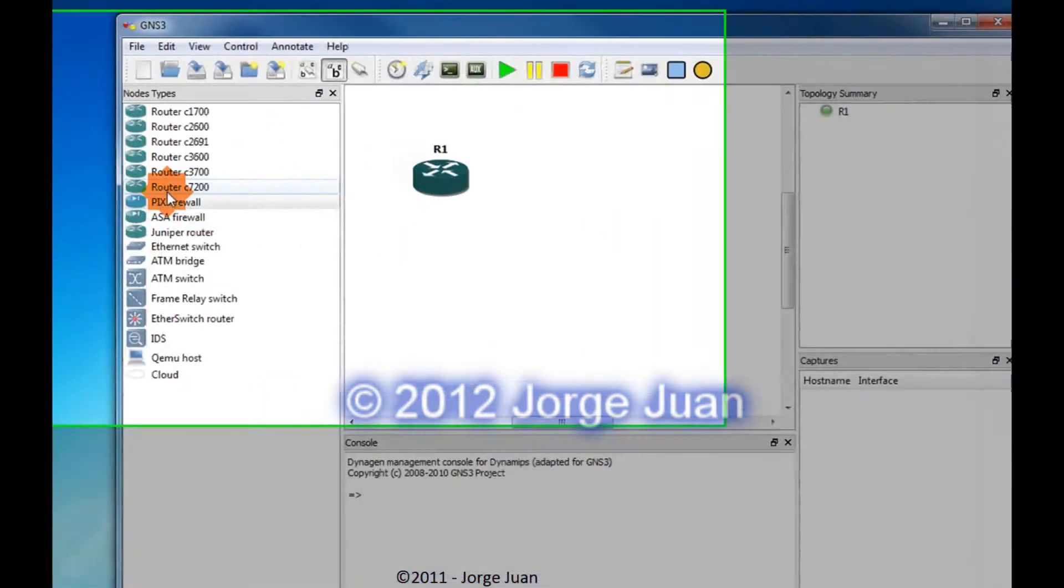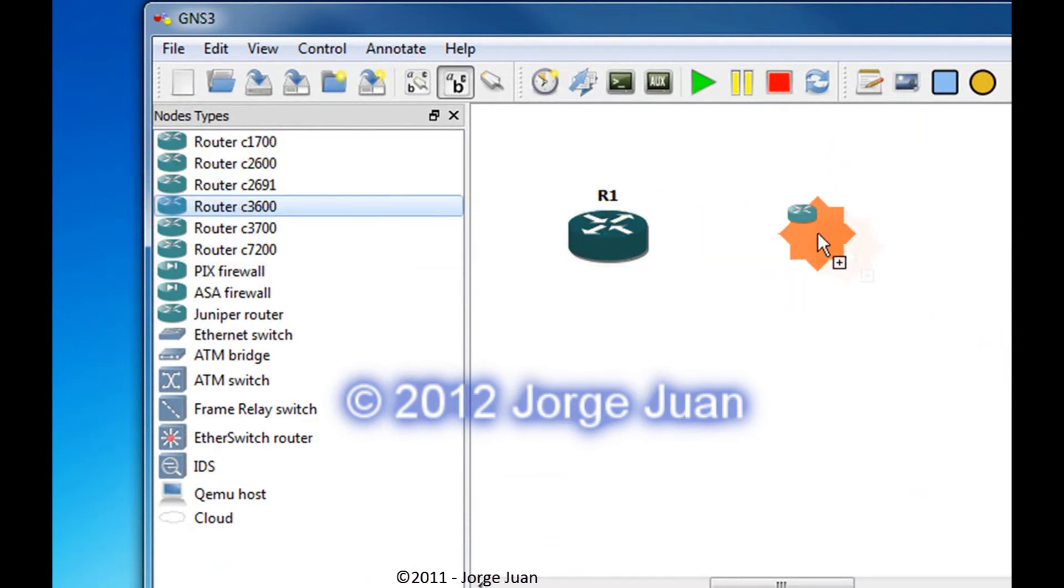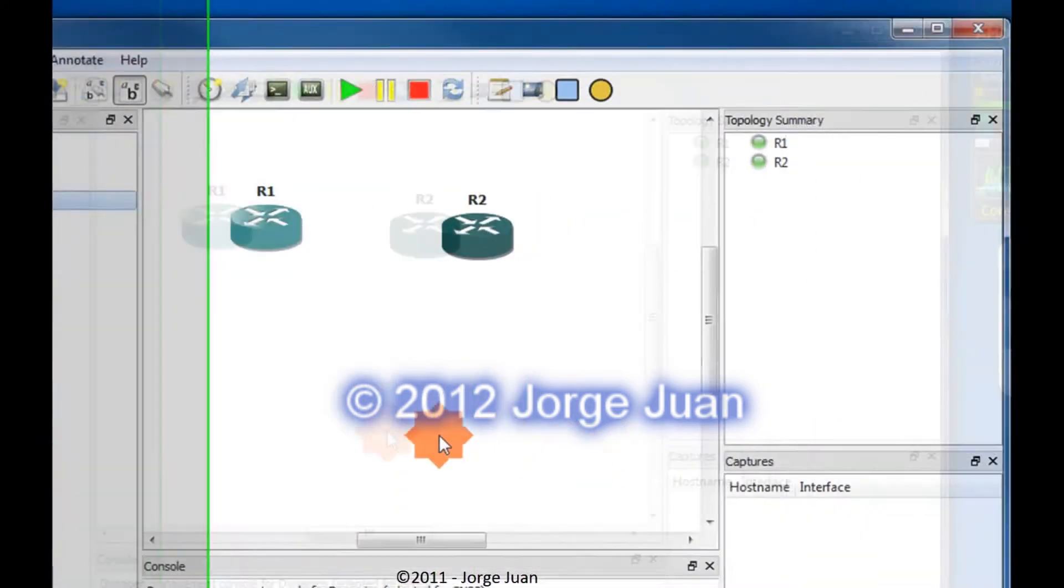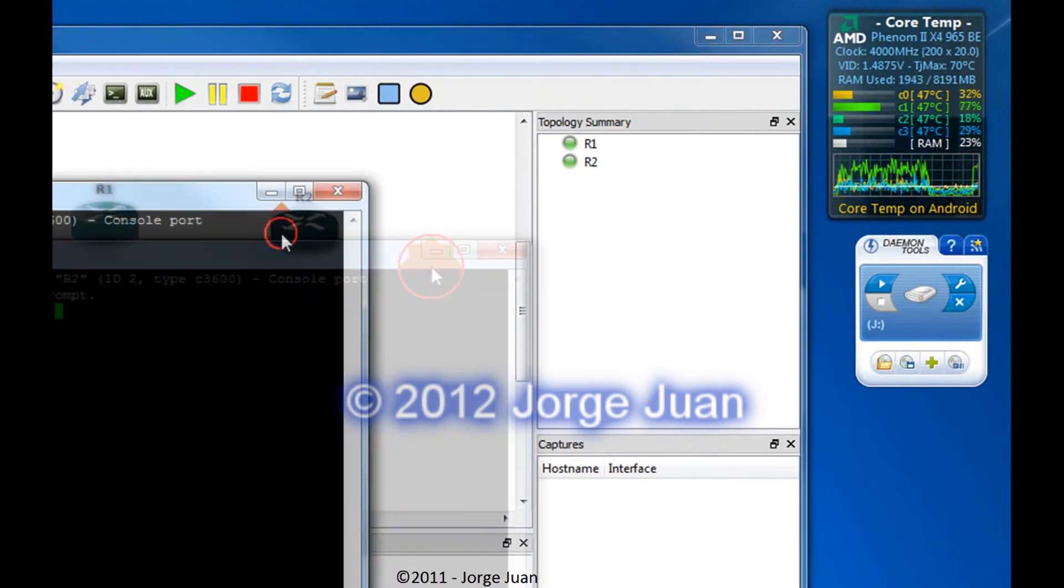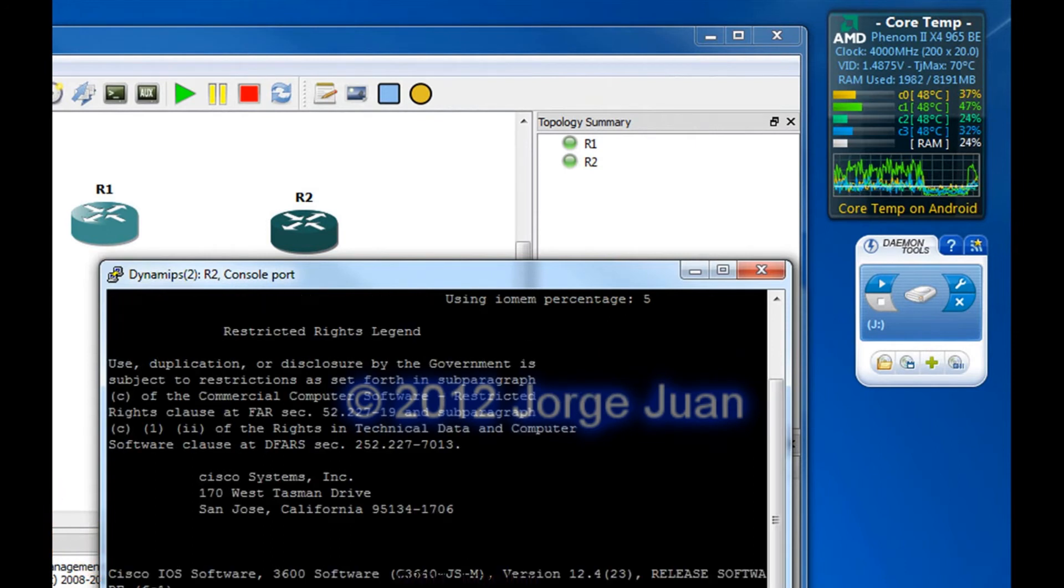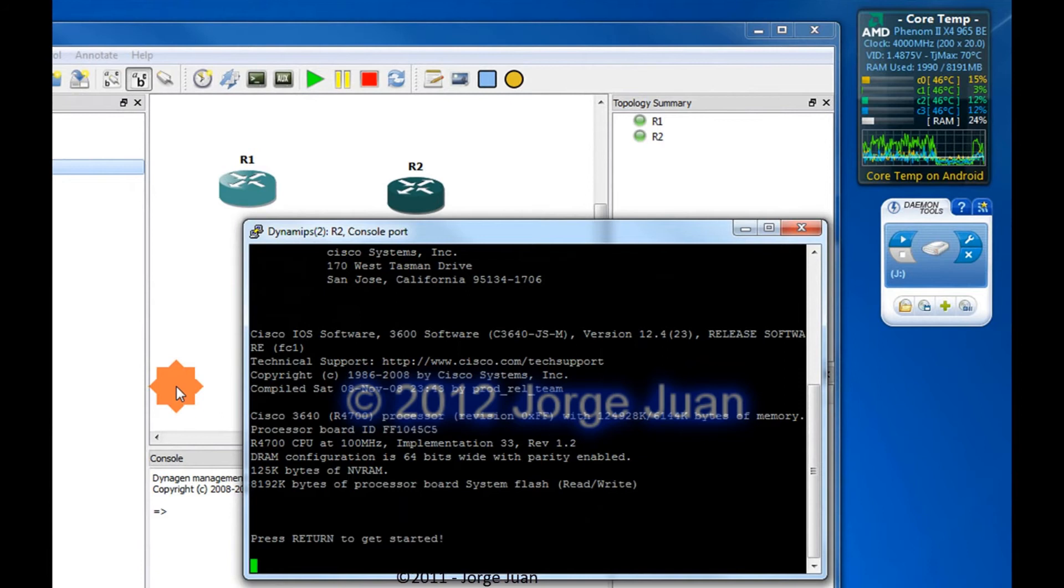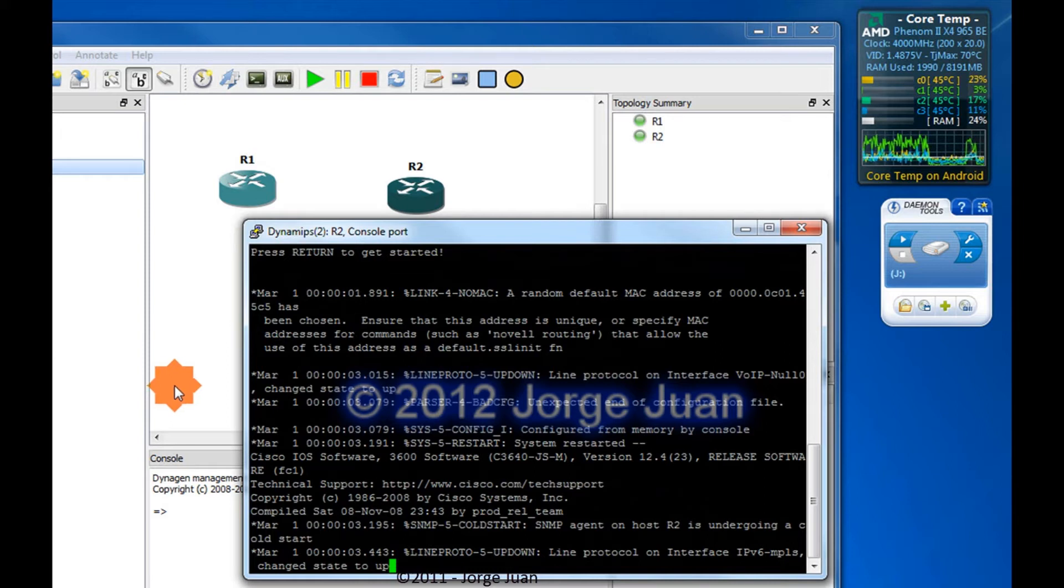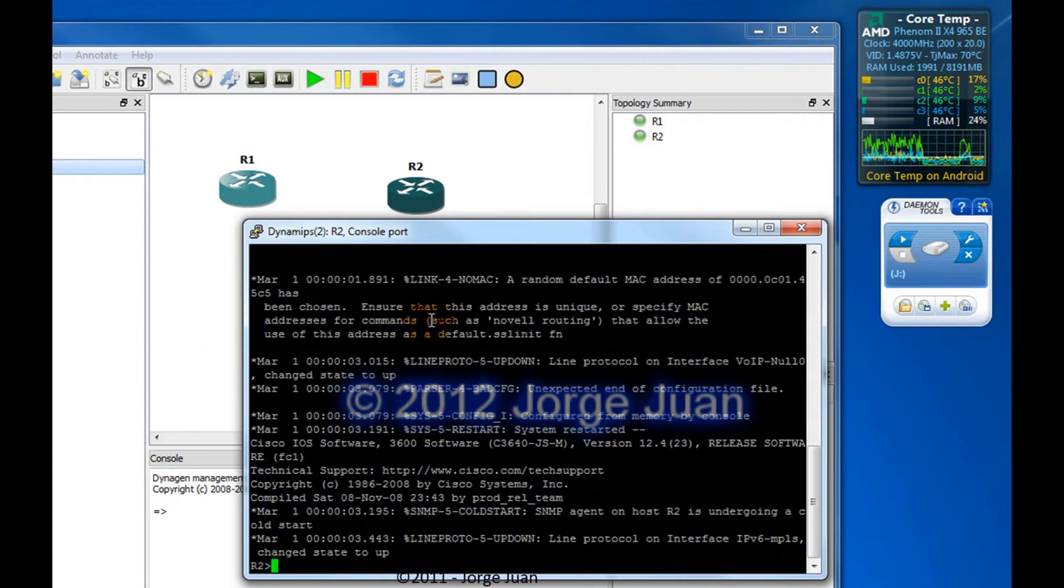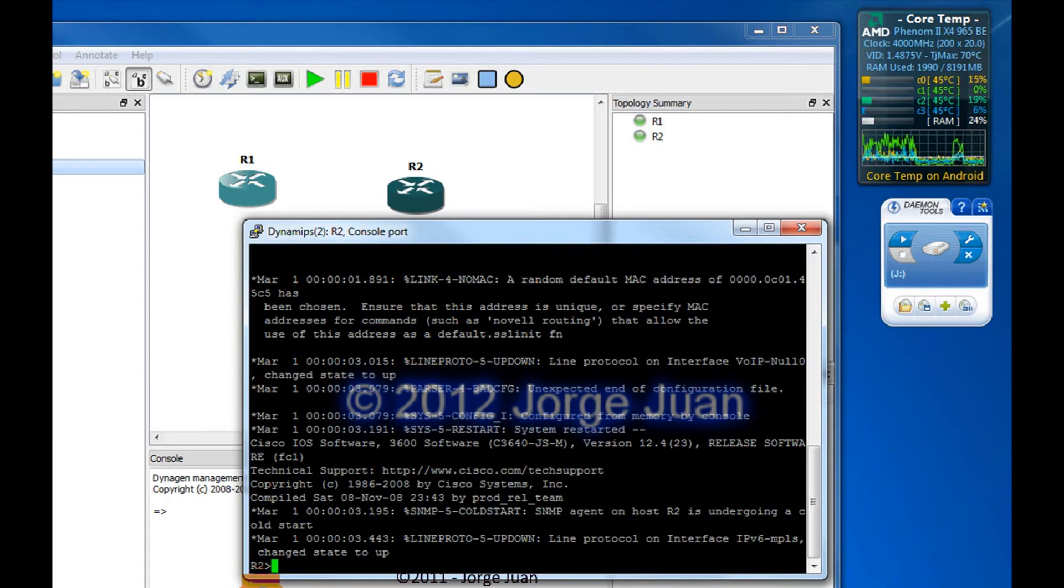Now, let me add a second router. And this time I'll add another 3600 router. Right-click it and turn it on. And momentarily the CPU usage will go up. Let me get a console window to that. And as you can see, the CPU usage, it's higher. And it will be while the iOS is loading. Okay, it's at a prompt. So, it finished loading.